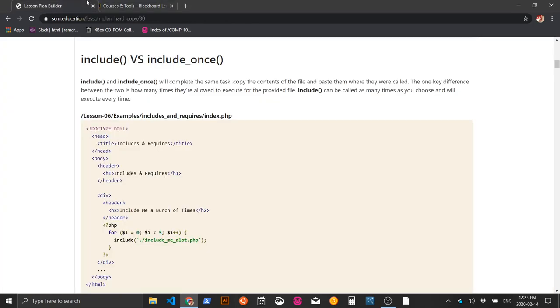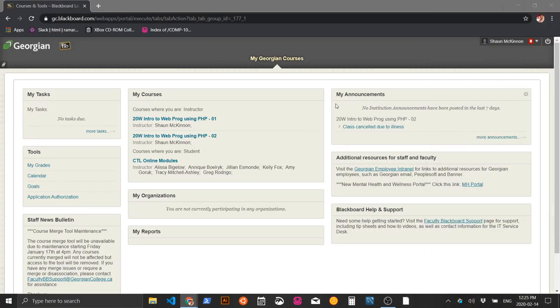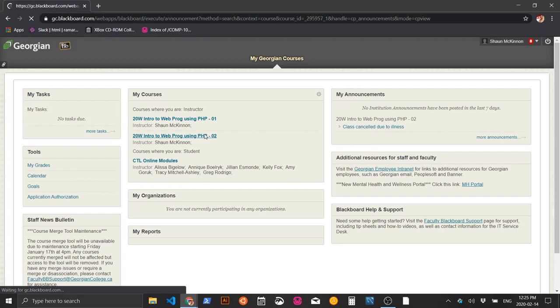I've created some starter files for us to work with so we can see how this concept works. Go to the PHP dashboard — or shell — then weekly learning, then lesson six: includes and normalization, and click on the starter files to download them.